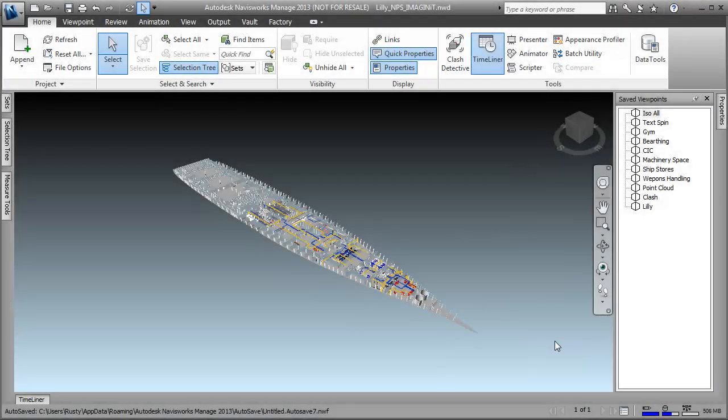Hello, and welcome to this demonstration for the Inventor Product Design Suite. My name is Rusty Belcher, and I'm going to be going through this demonstration with you today. I'm going to start off in one of the components that's part of the Product Design Suite, and that's Navisworks.